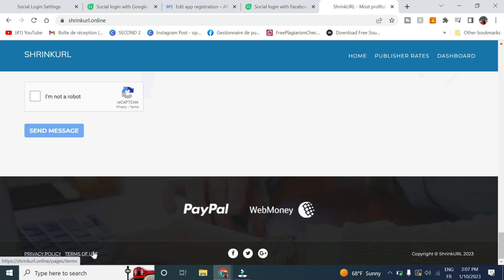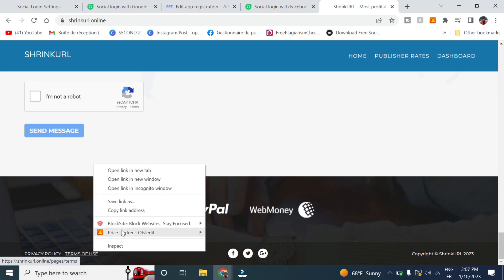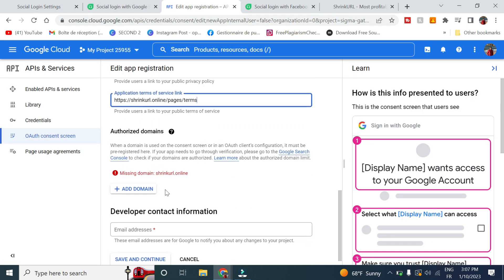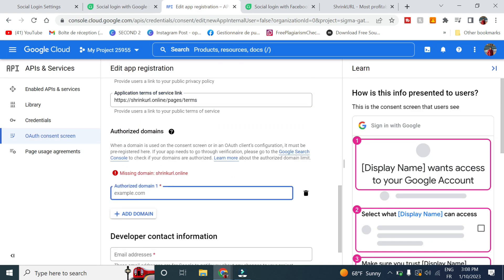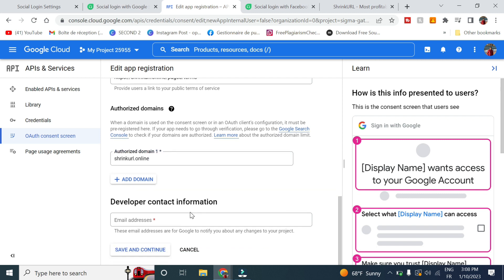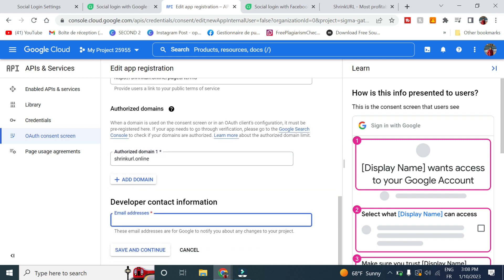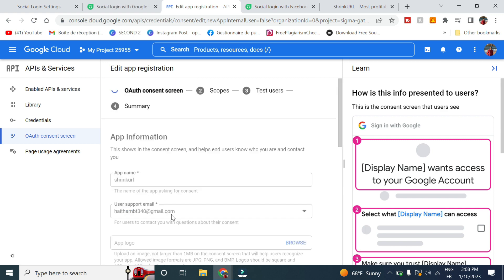Here you add the domain and the developer contact which is your email. Then you click on save and continue.